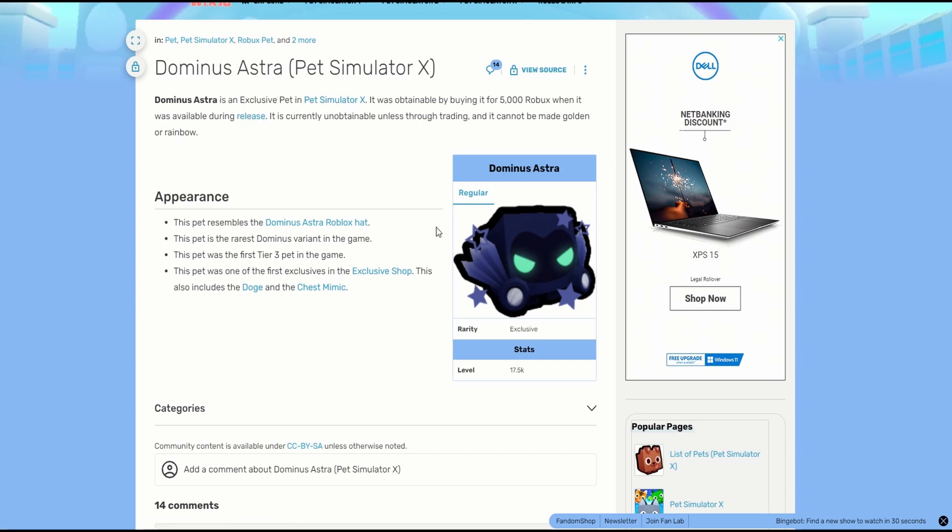So this one is the one which this guy got from Kenami, right? 24 million Robux. How did he get that so much Robux?